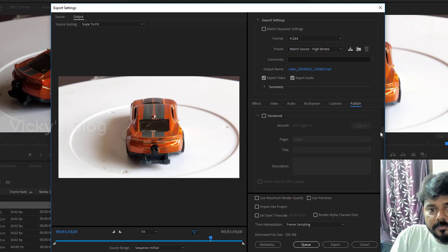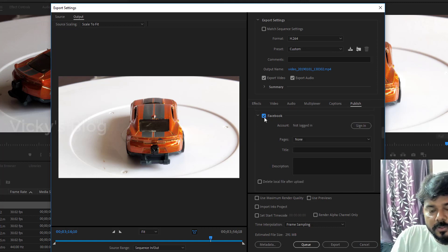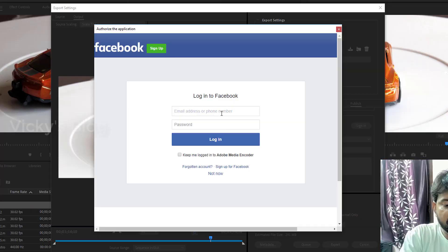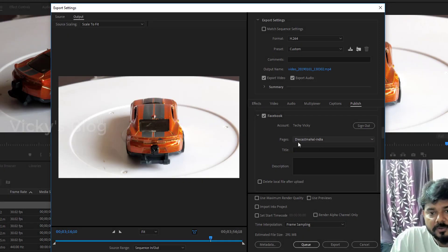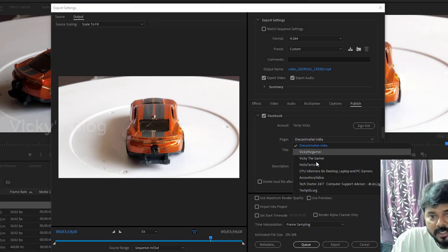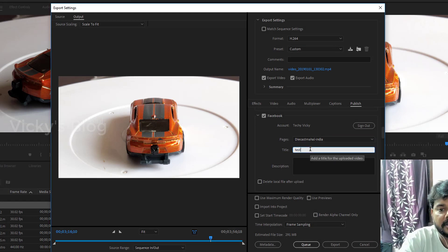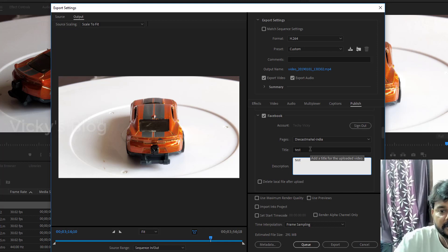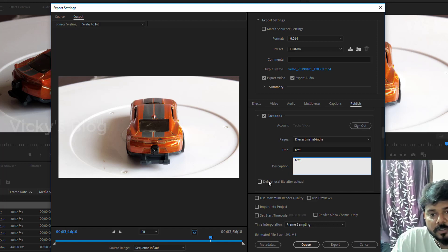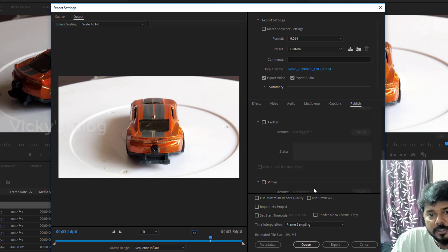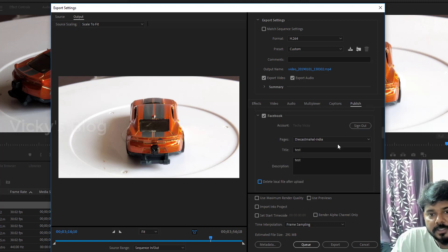I'm going to choose Facebook as an example, and I'm going to sign in and authorize the application. Once you're logged in, you'll see your pages. I can select the Facebook page I manage, give it a title, add a description, and choose whether to delete the local file after upload.